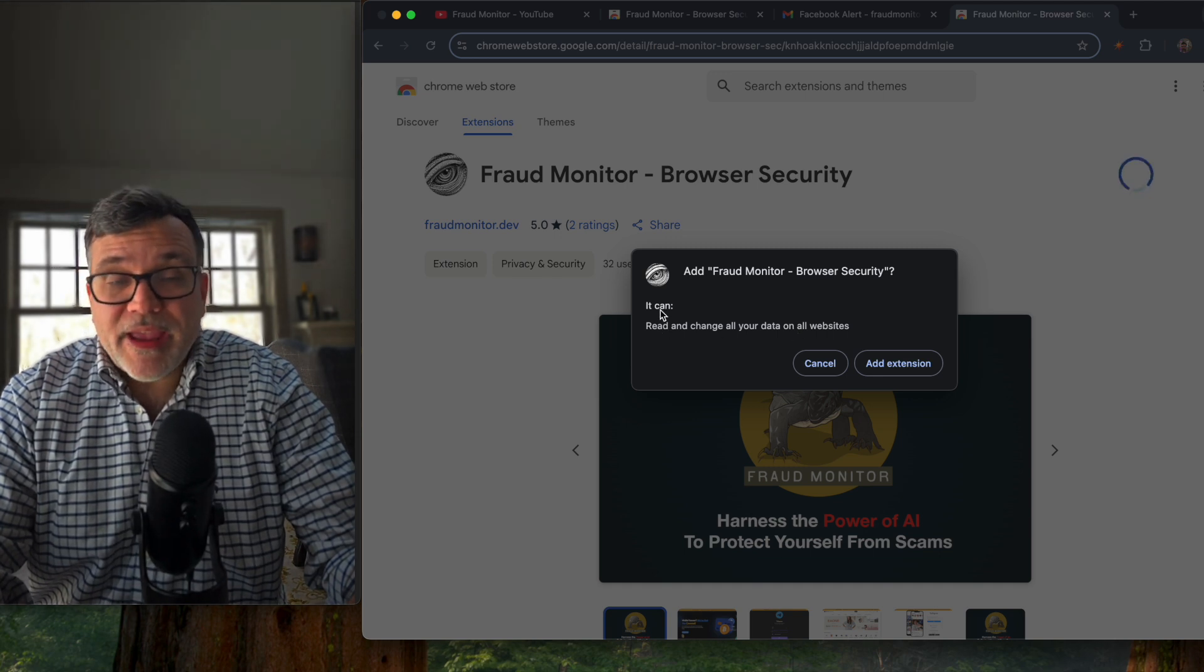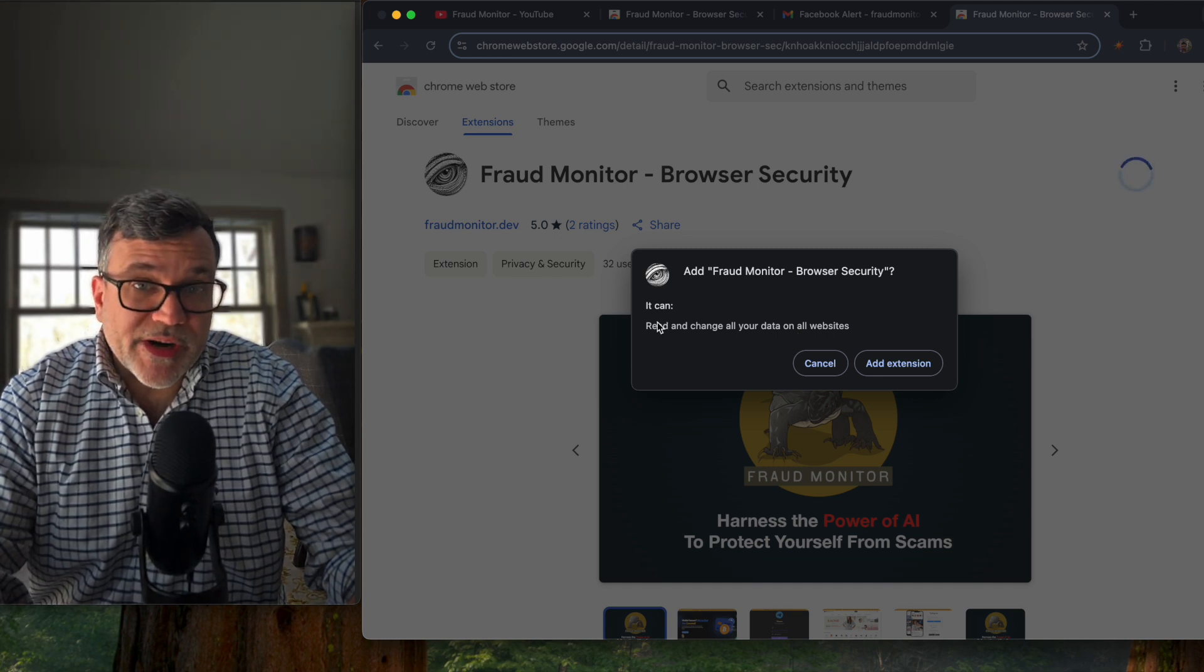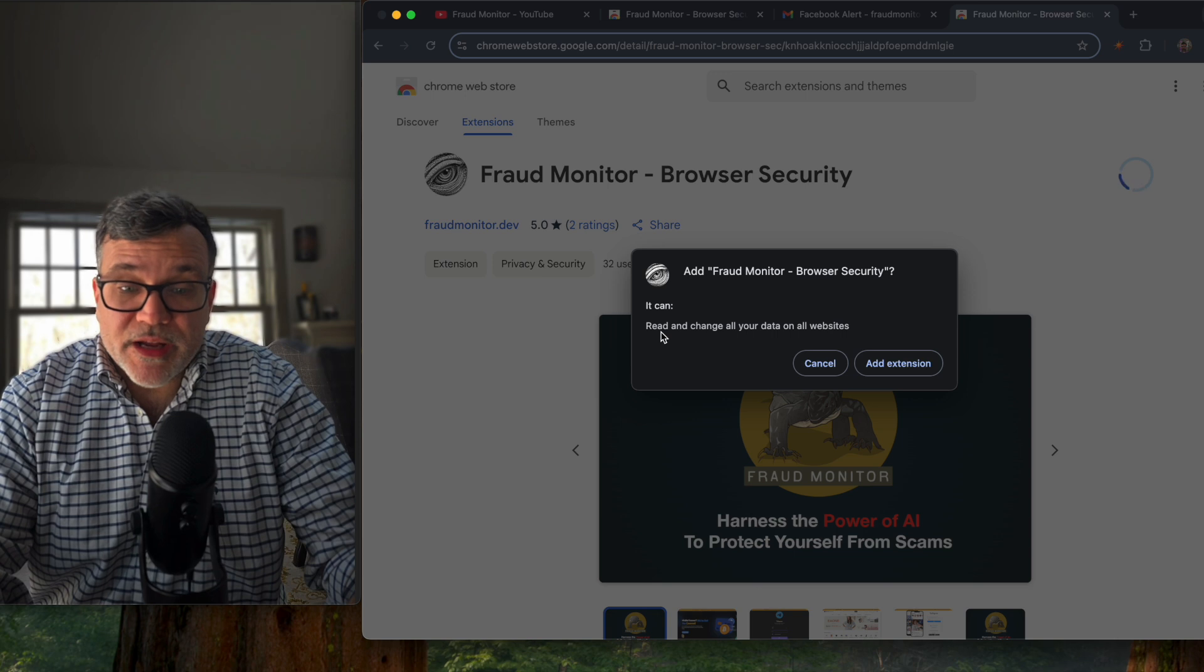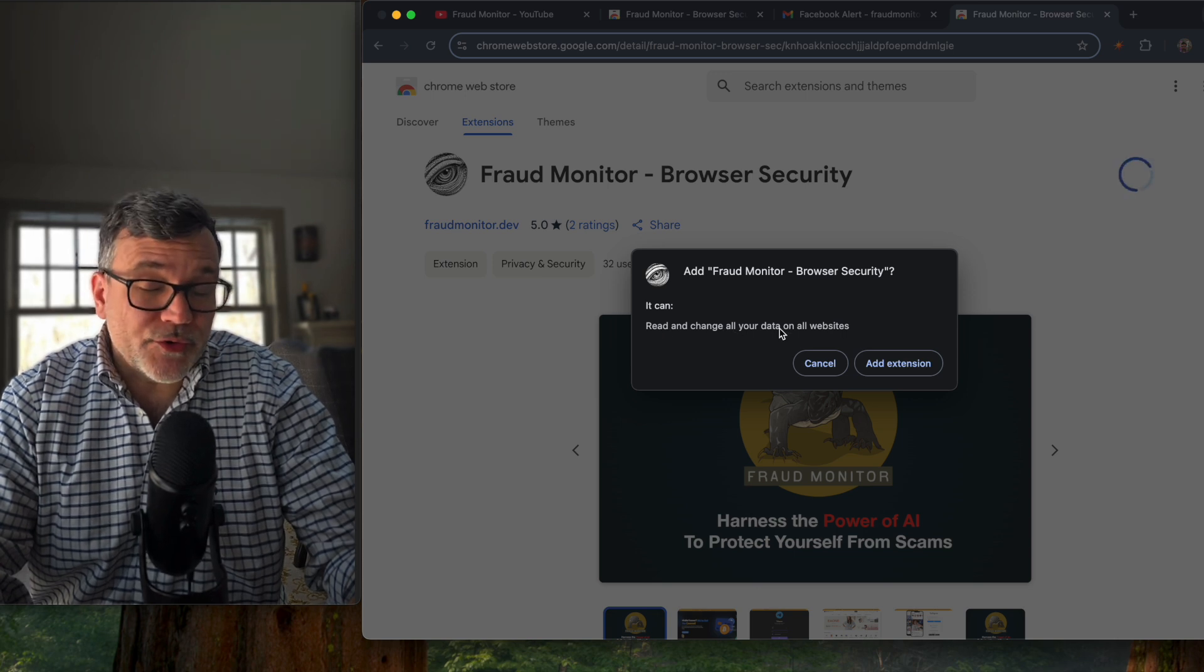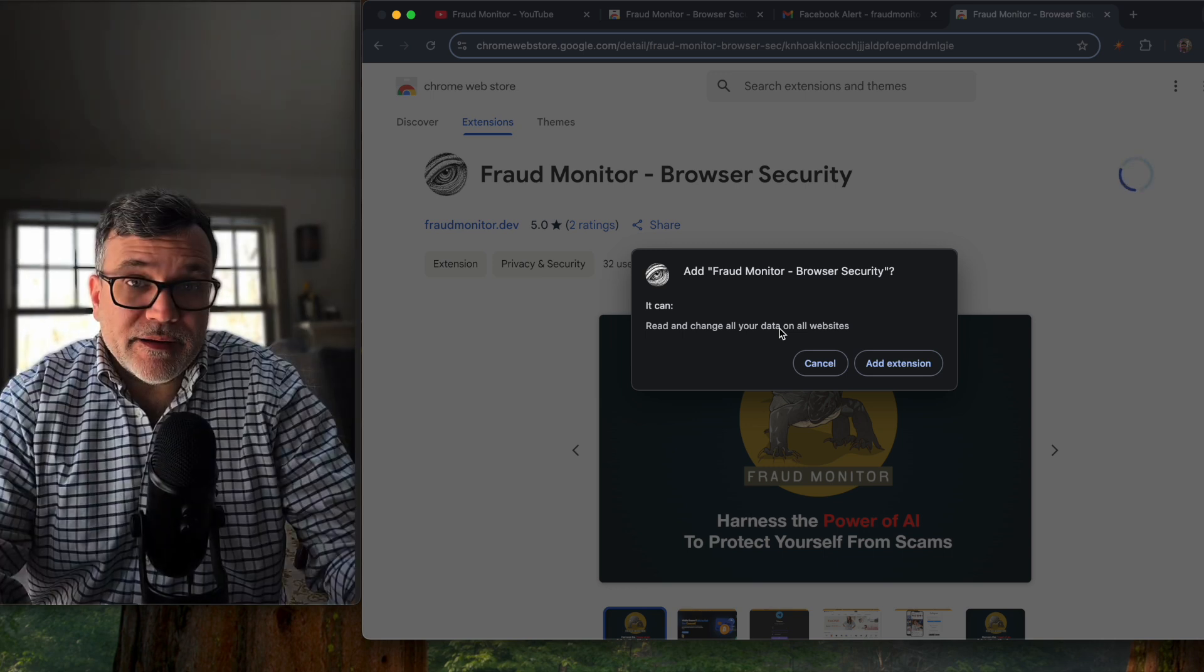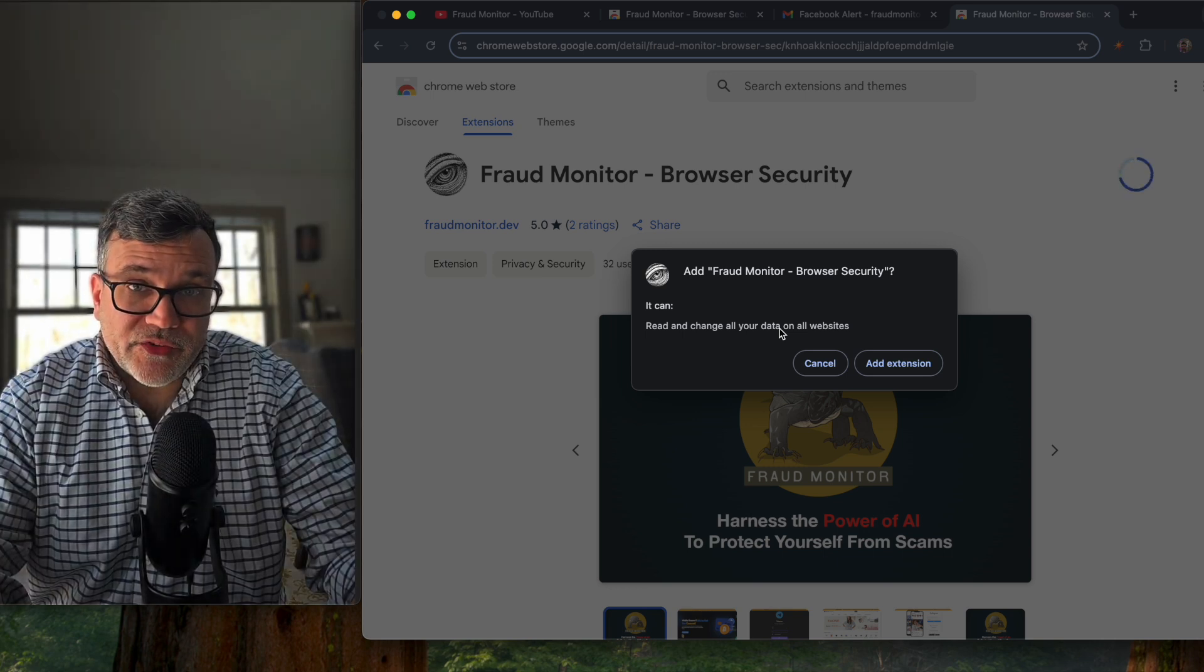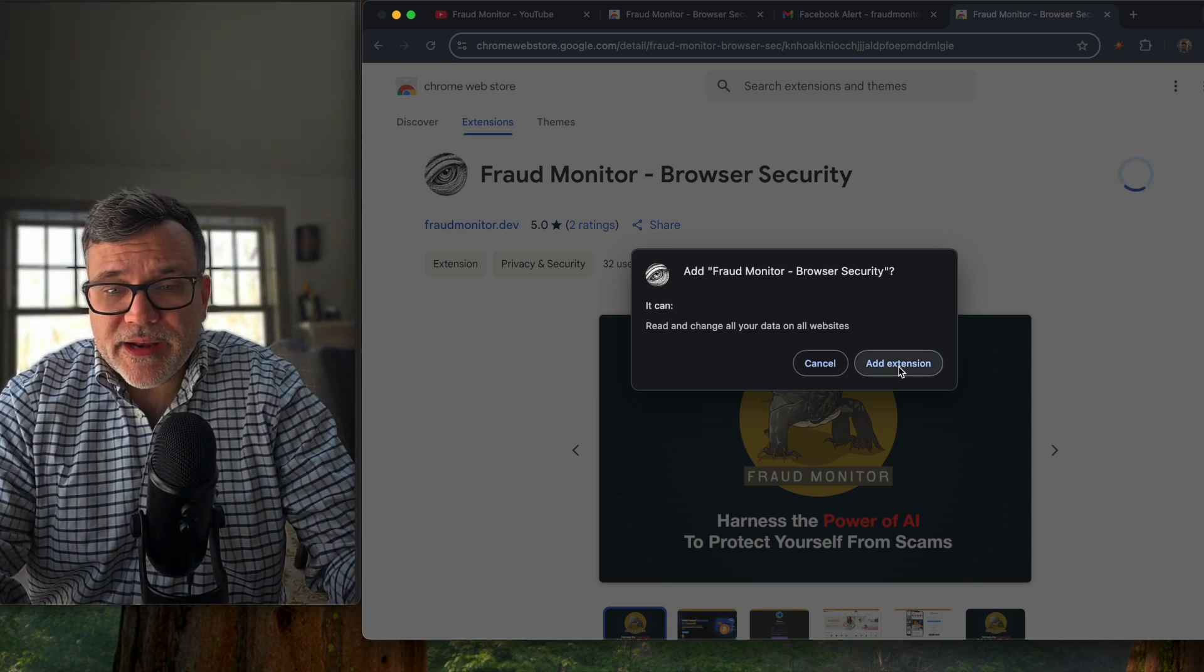This is typical for security plugins like mine. Although it says it can, I have to reiterate, our browser plugin does not read or change any data on any website. It only looks at your URL to make sure that you're not hitting a spam or scam website. So I'm going to hit add extension.